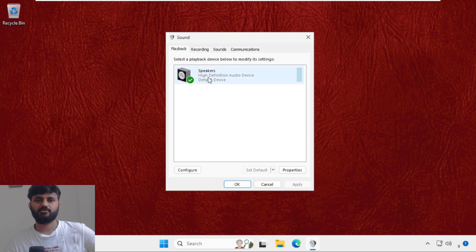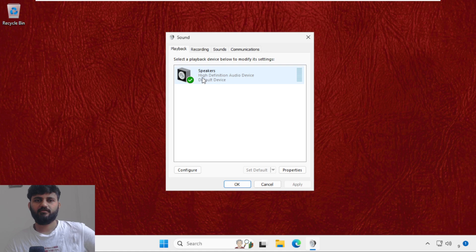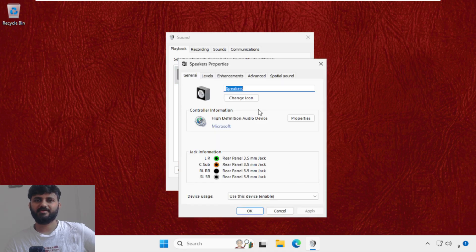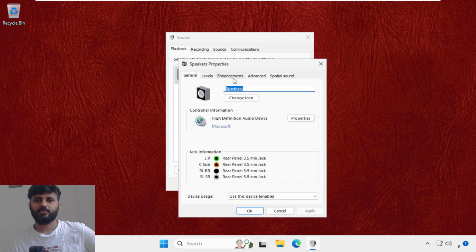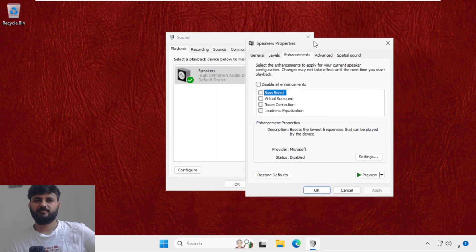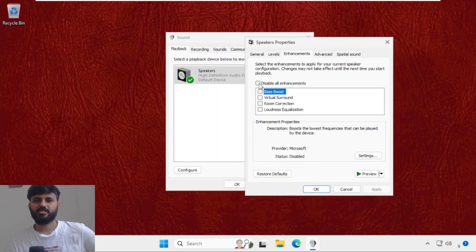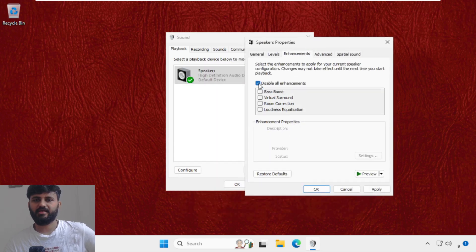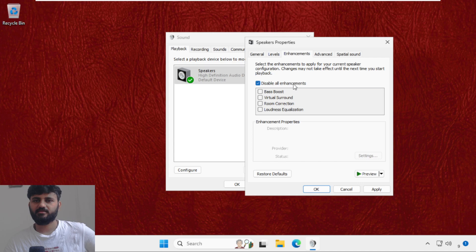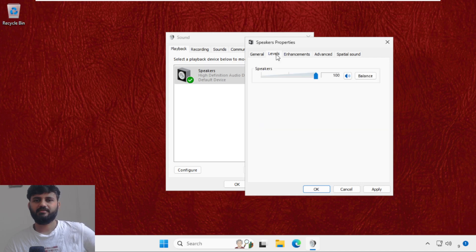If this doesn't work, then just select it, click on Properties, go to Enhancements tab and we need to check this option: disable all enhancements. Now go to Levels tab and make sure you have to set this up to 100 percent.